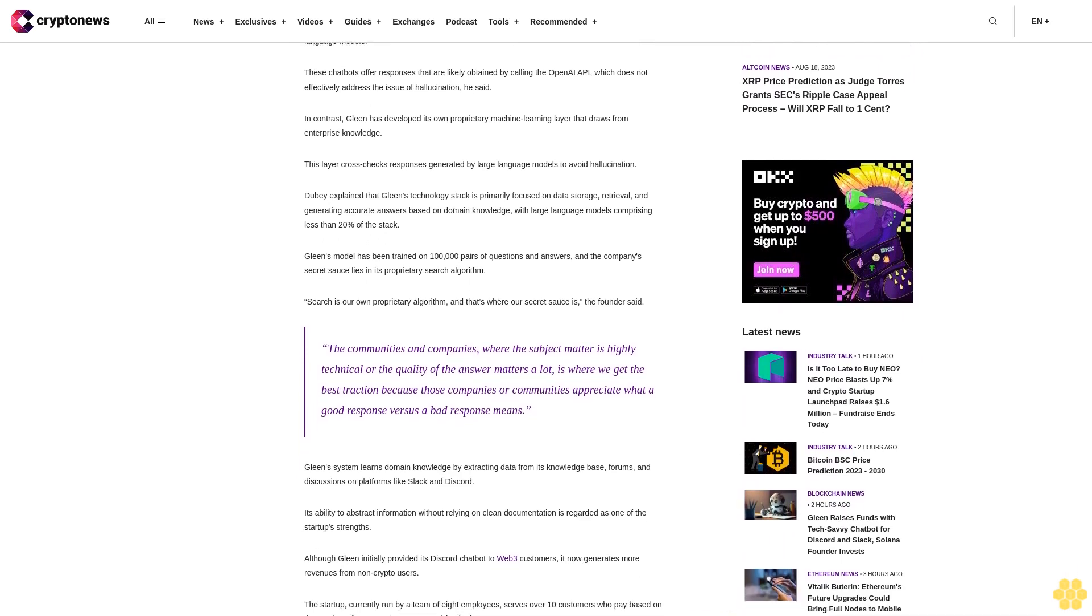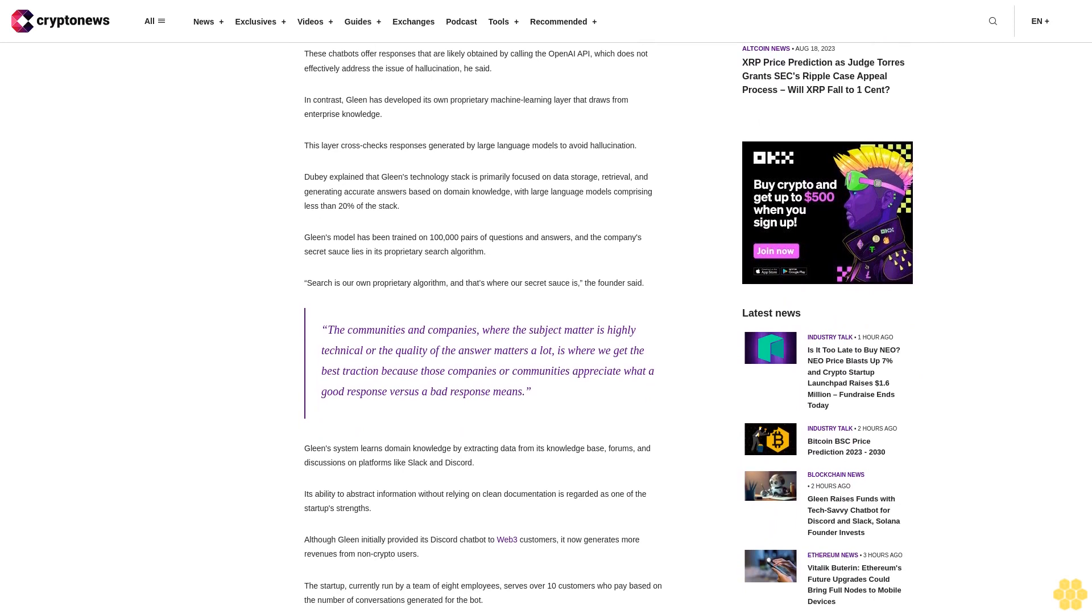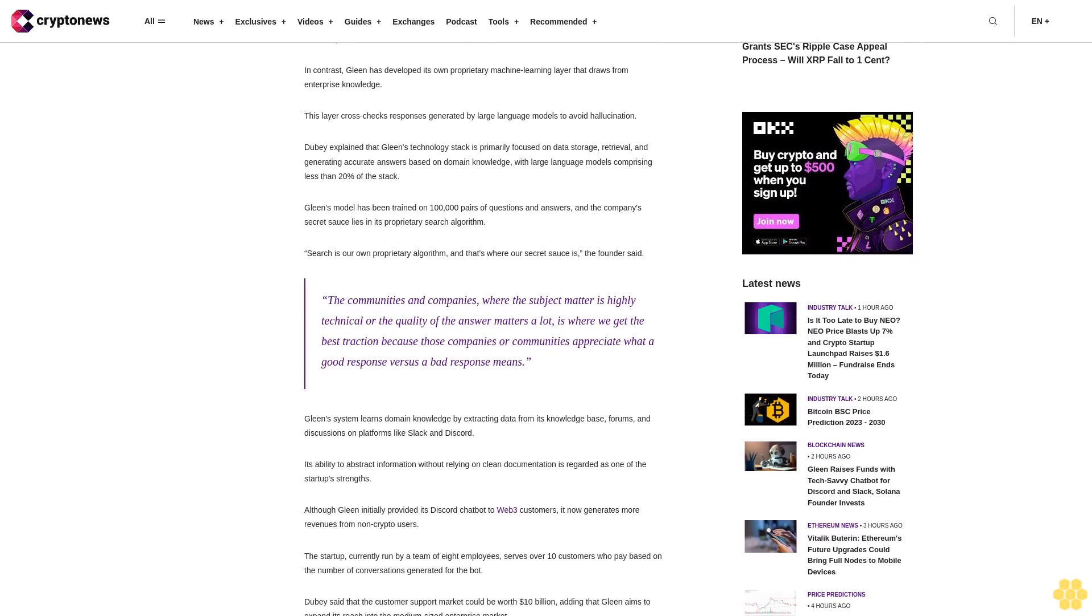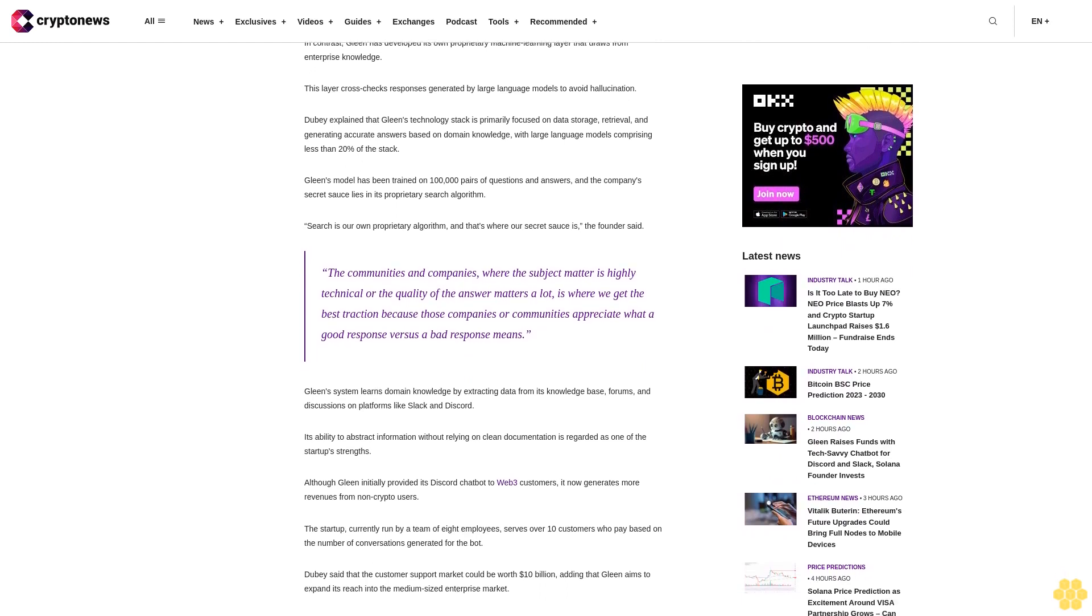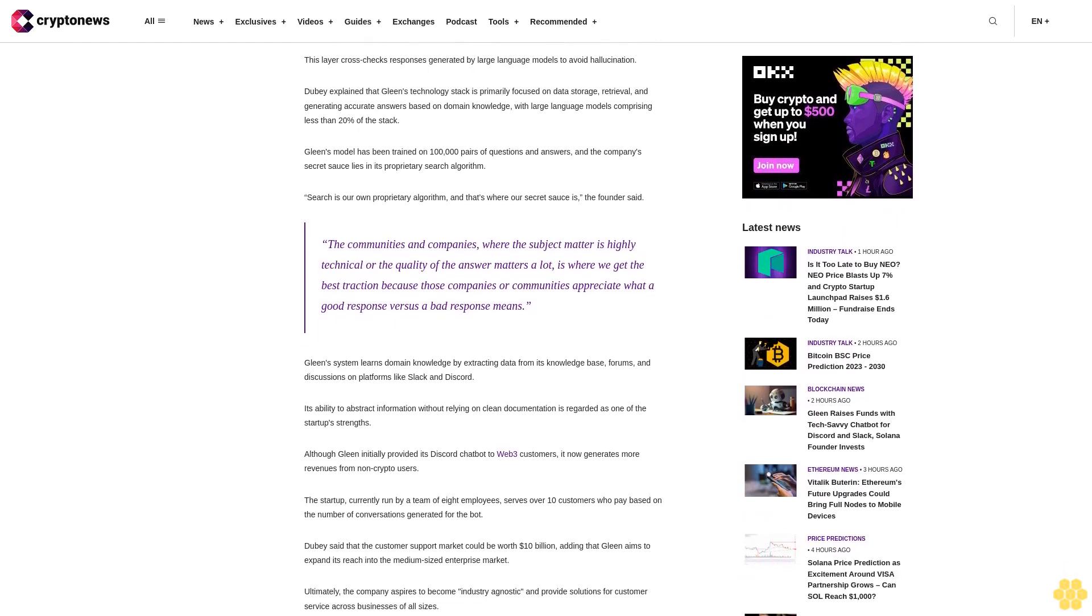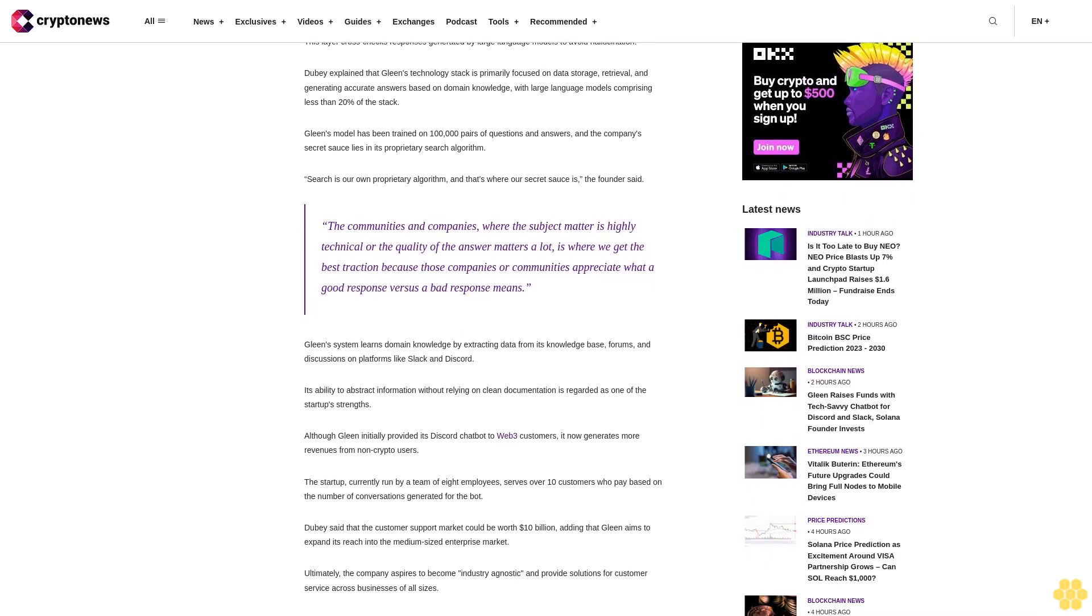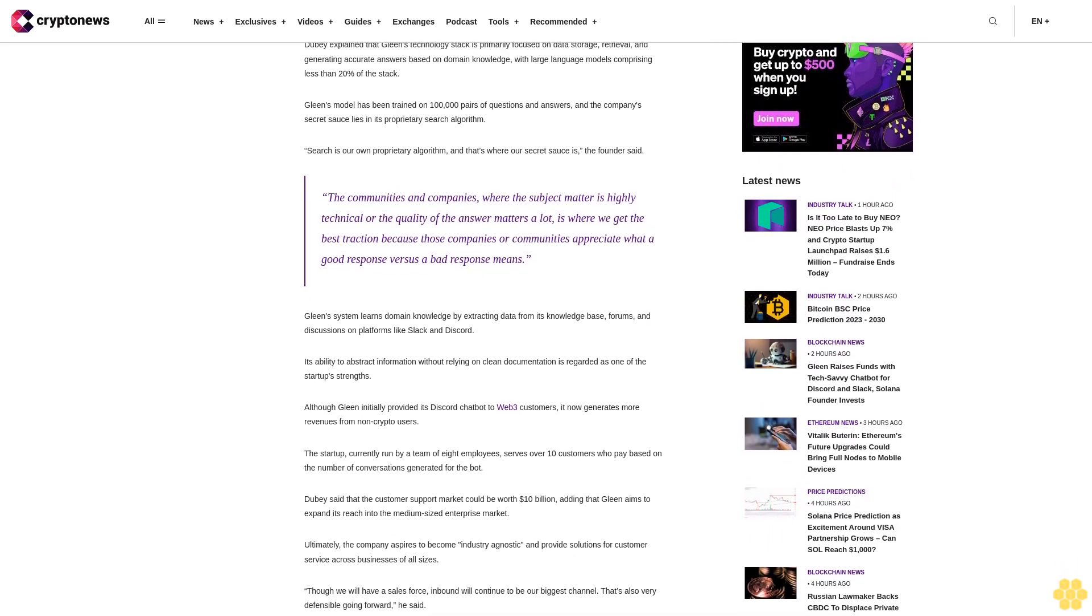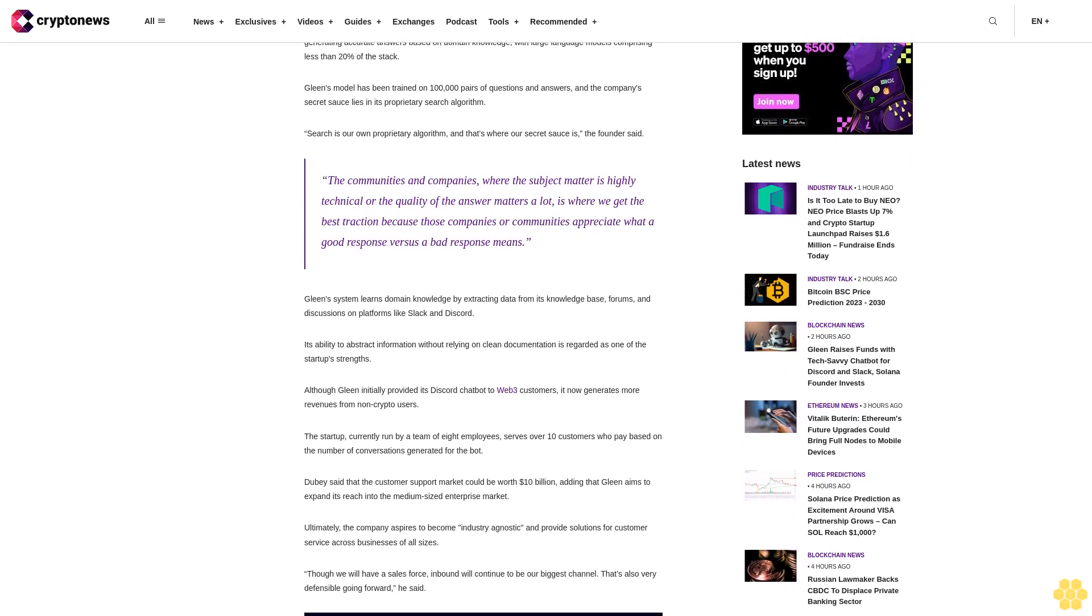Dubey explained that Gleen's technology stack is primarily focused on data storage, retrieval, and generating accurate answers based on domain knowledge, with large language models comprising less than 20% of the stack. Gleen's model has been trained on 100,000 pairs of questions and answers, and the company's secret sauce lies in its proprietary search algorithm.